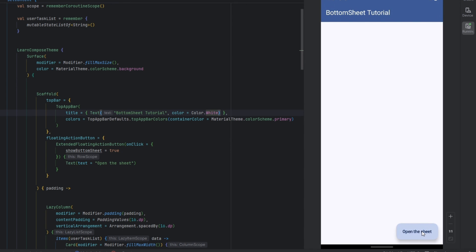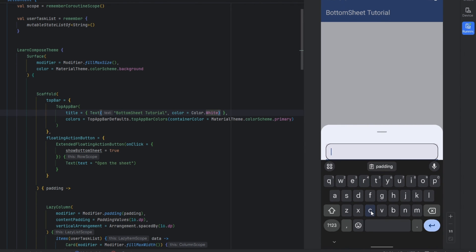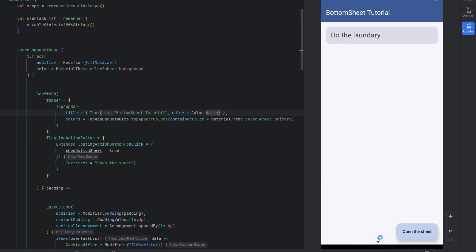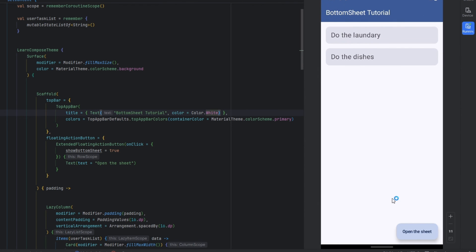Let's run this. First we are going to open the sheet, and inside the sheet we are going to add a value — I'm going to say 'Do the laundry'. Whenever the user clicks the Submit button our item is going to show in the list. Let's add another item by opening the sheet again — 'Do the dishes' — click Submit. And that's how we can make our bottom sheet more interactive by taking user input and showing it inside the list.